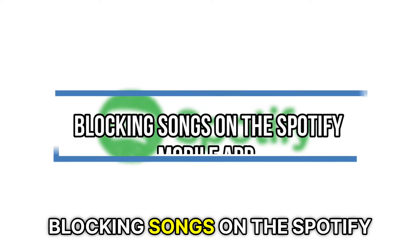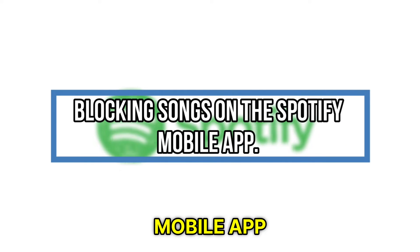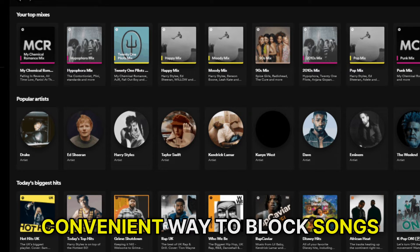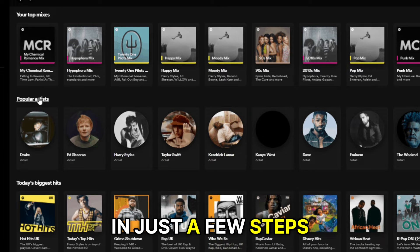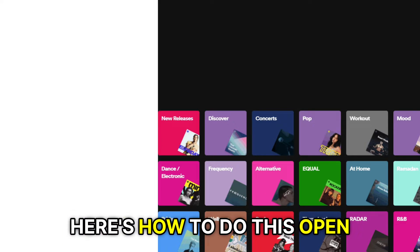Blocking songs on the Spotify mobile app. The Spotify app provides the most convenient way to block songs in just a few steps. Here's how to do this.